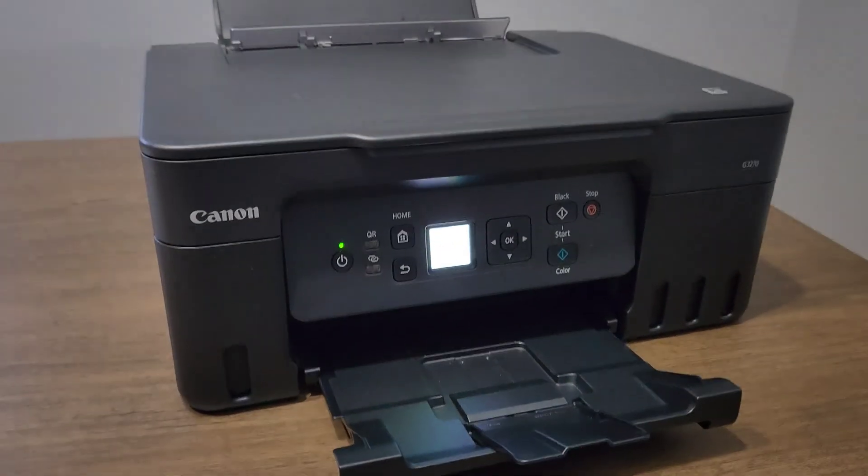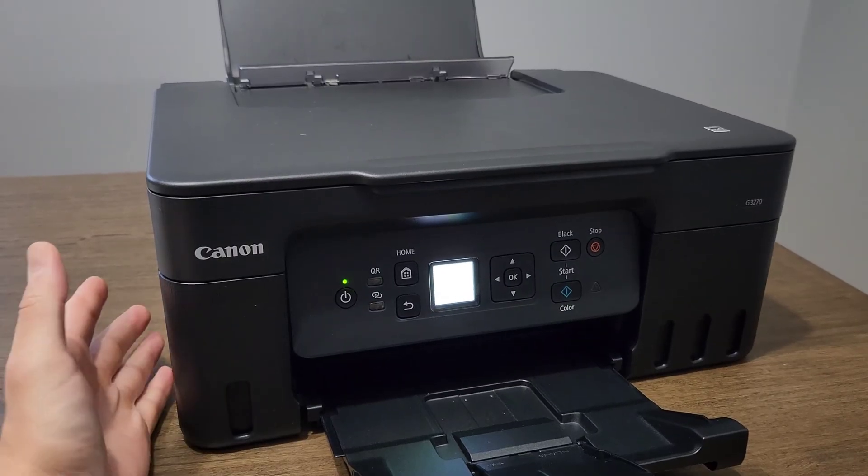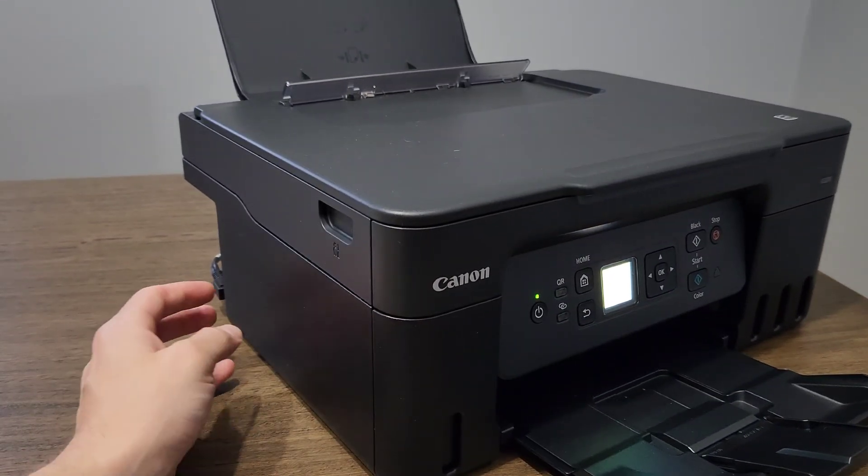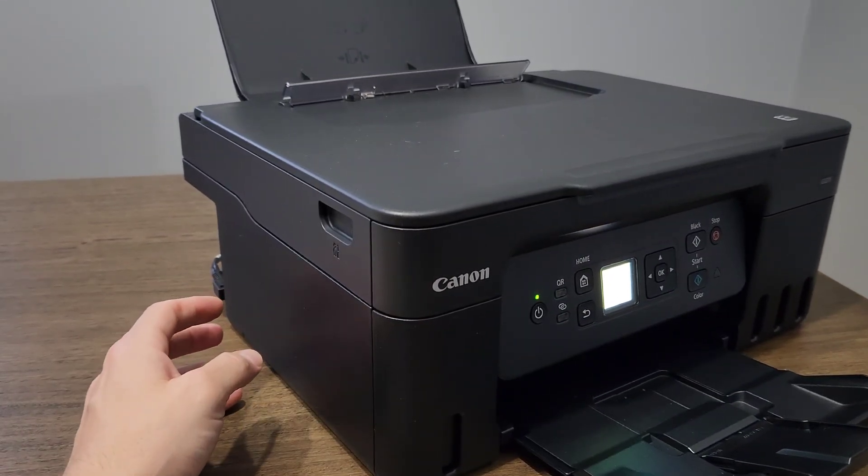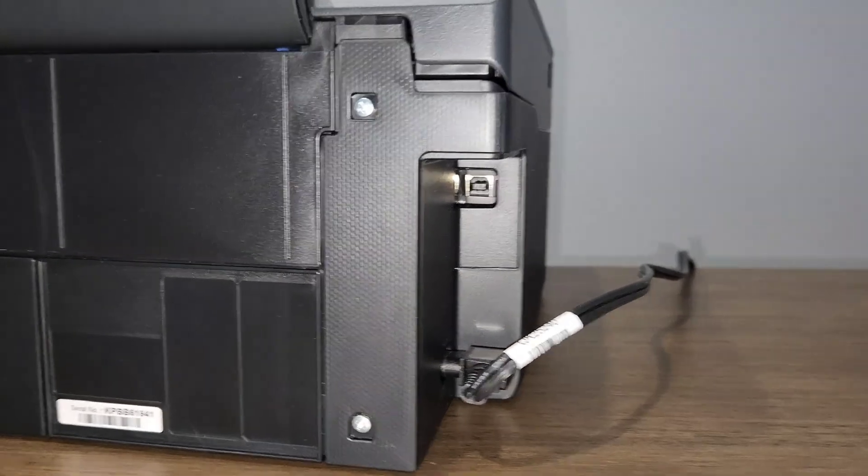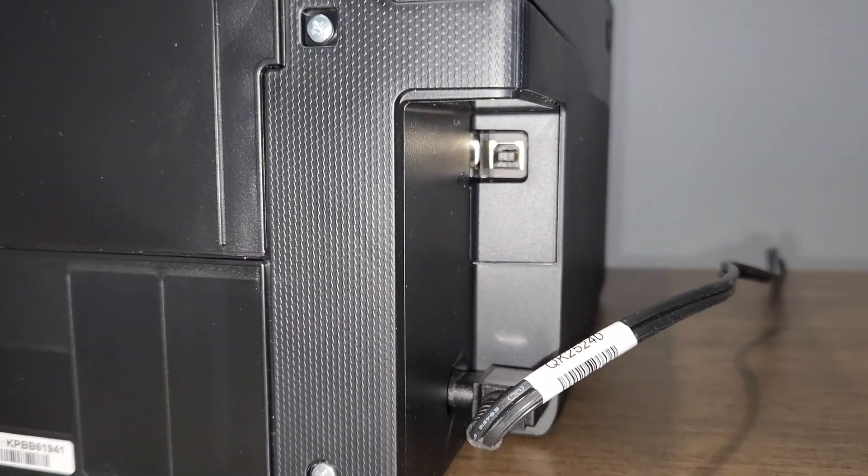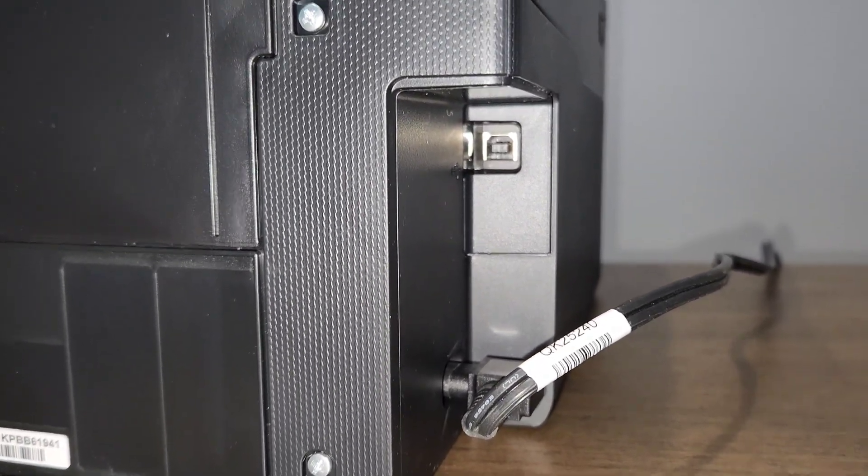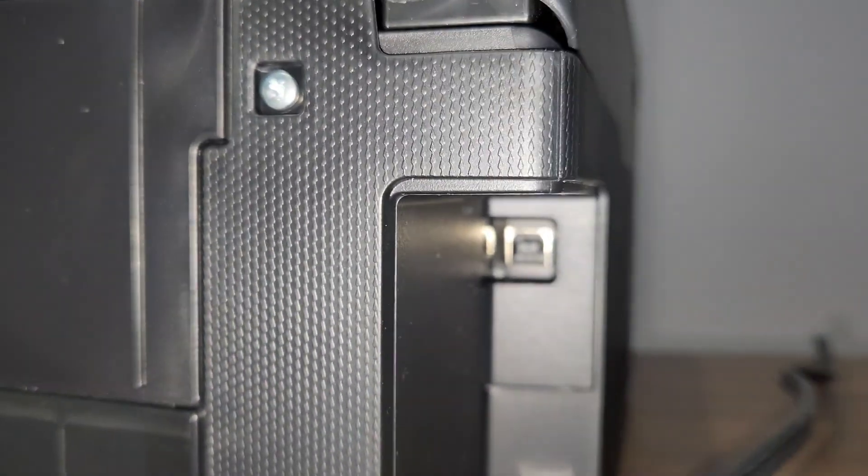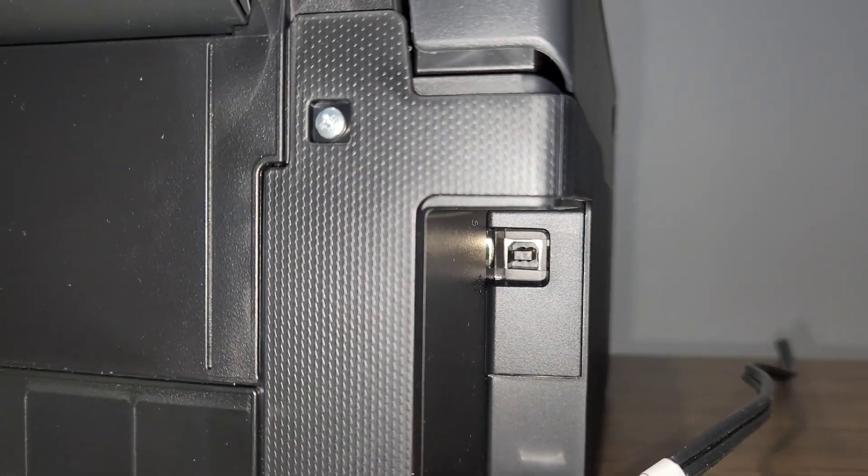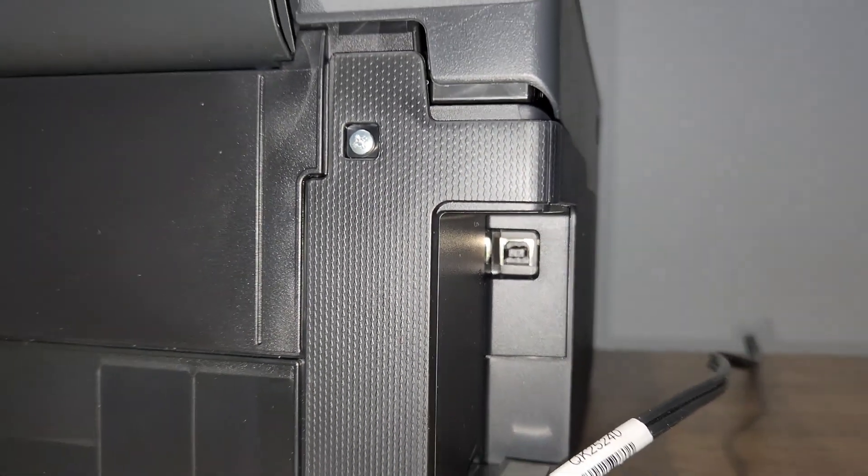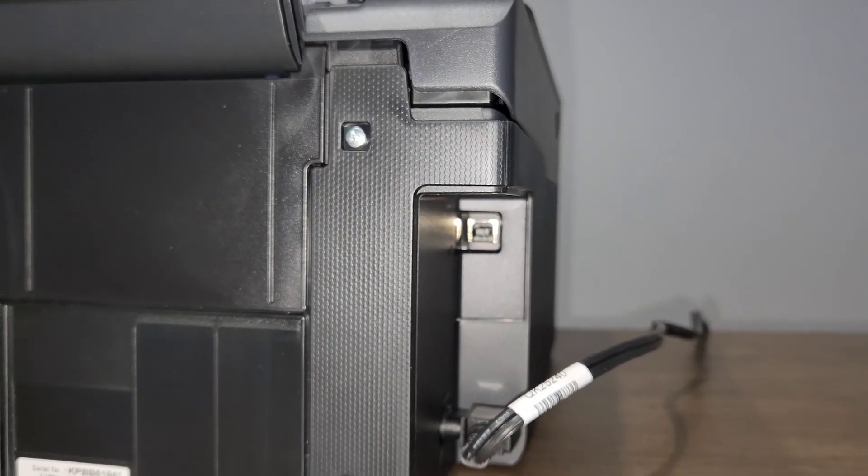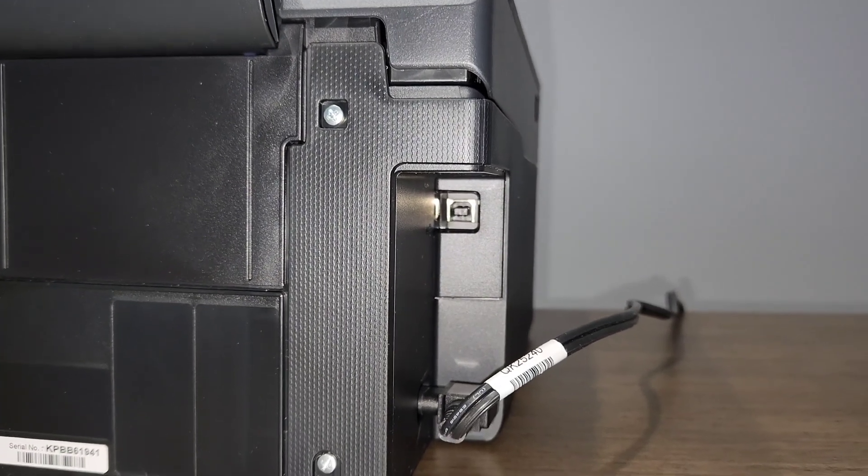Right before we finish, I do want to point out that this model does have a USB connection. The USB connection is located right there, right above the power supply connection. So this is your USB. You will need a USB A to B printer cord in order to connect it directly through a wire, but that's obviously not a wireless connection.